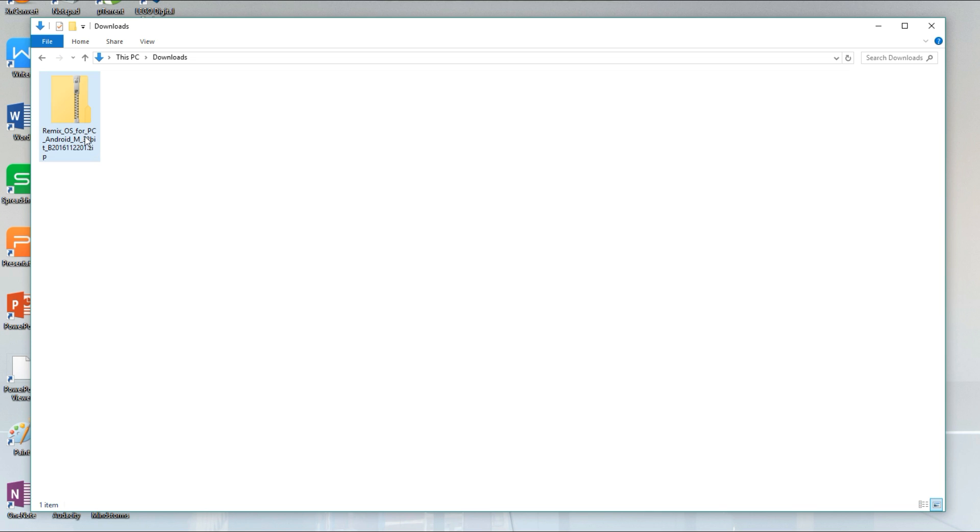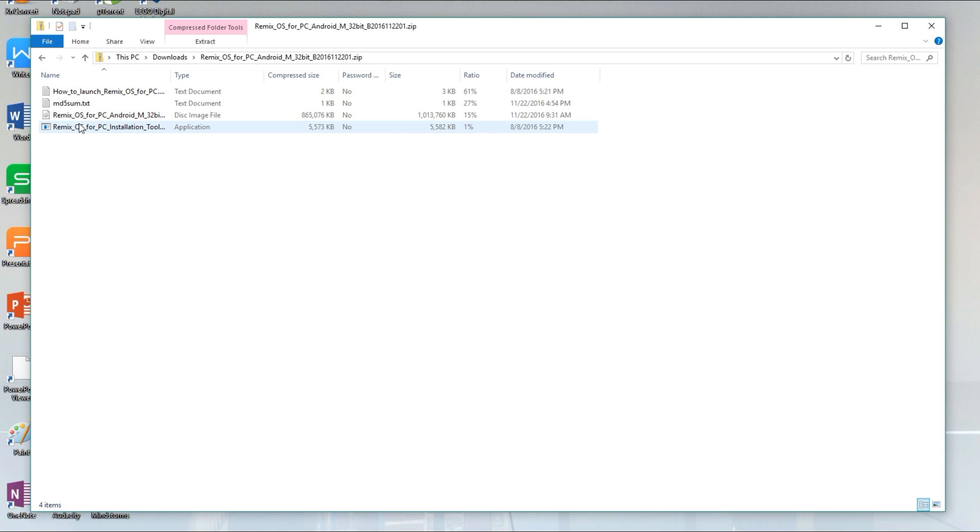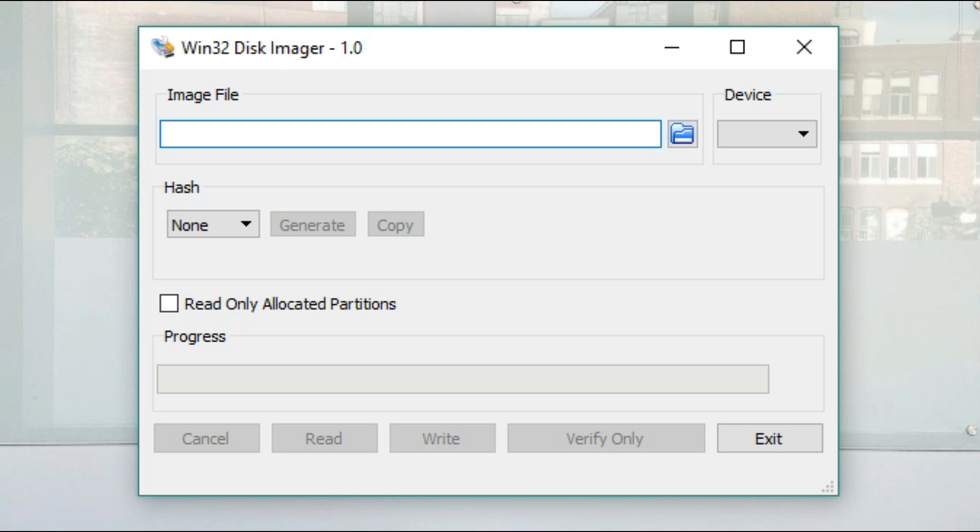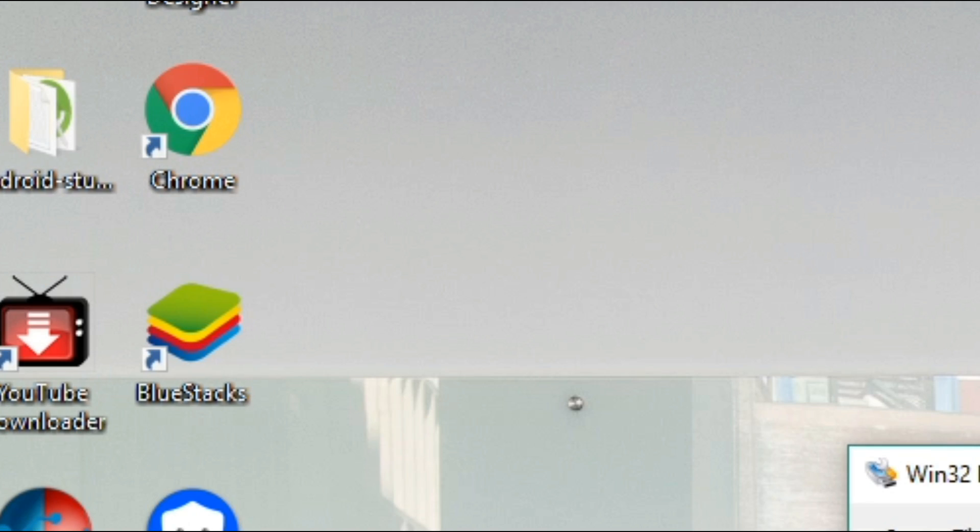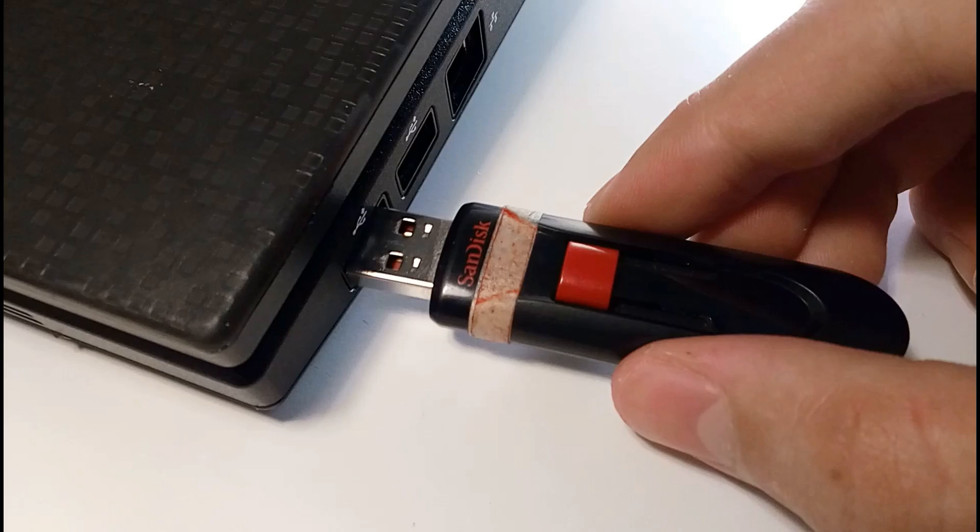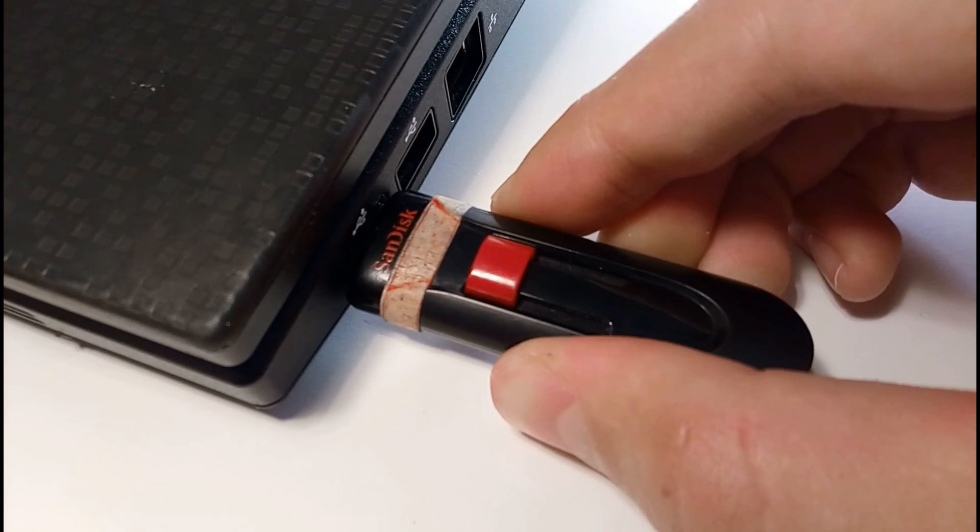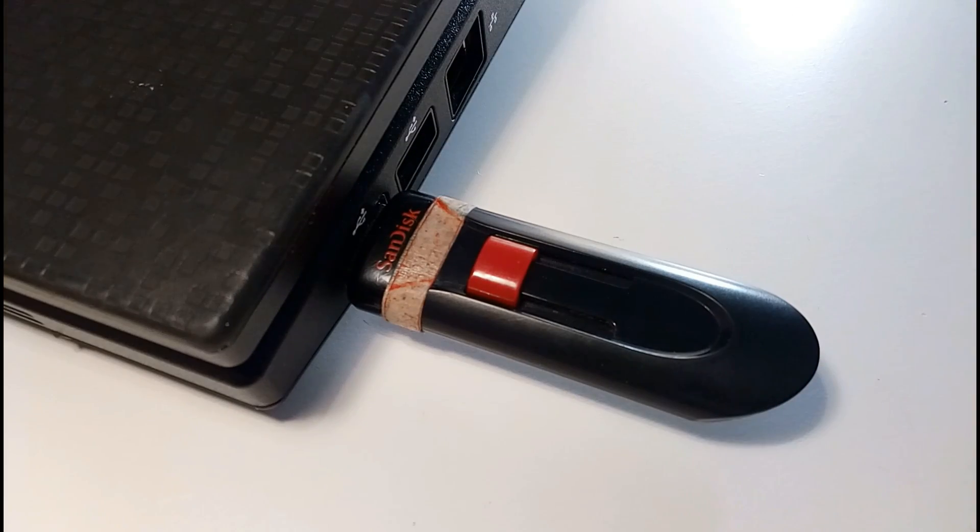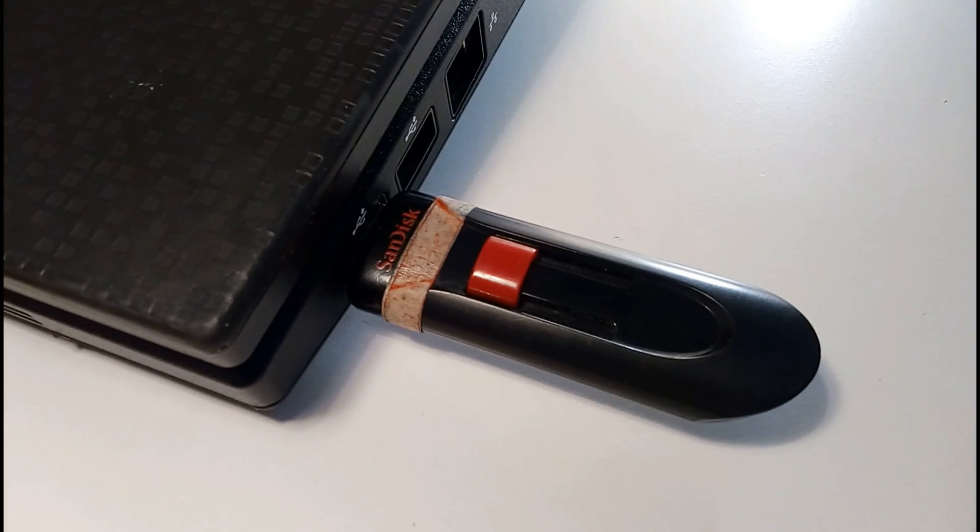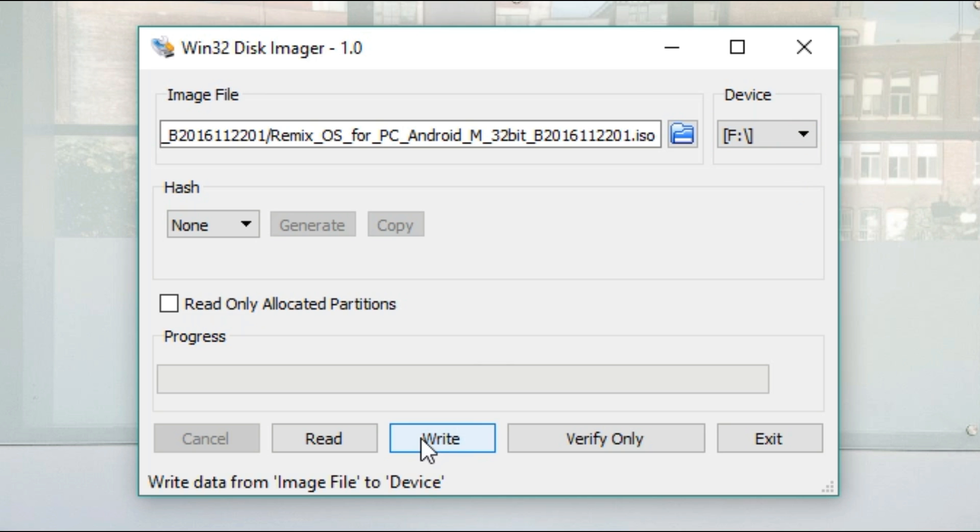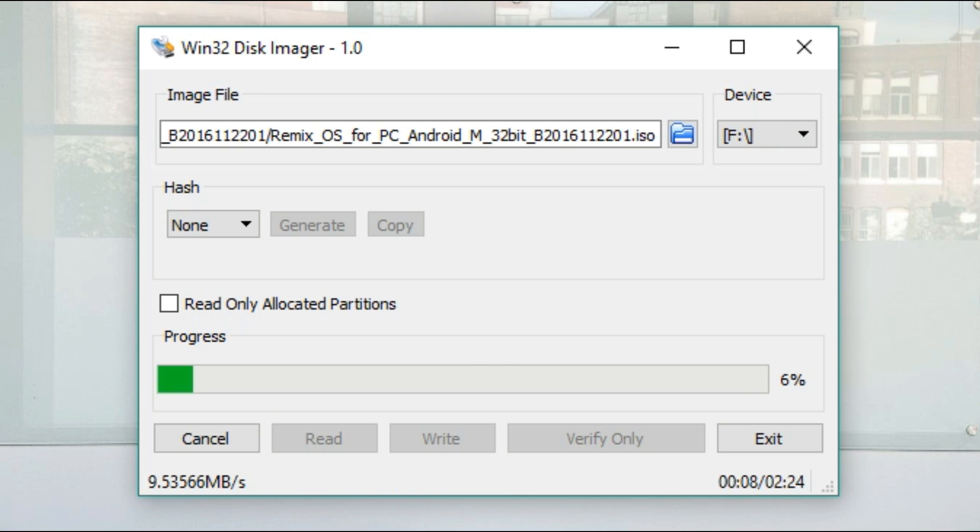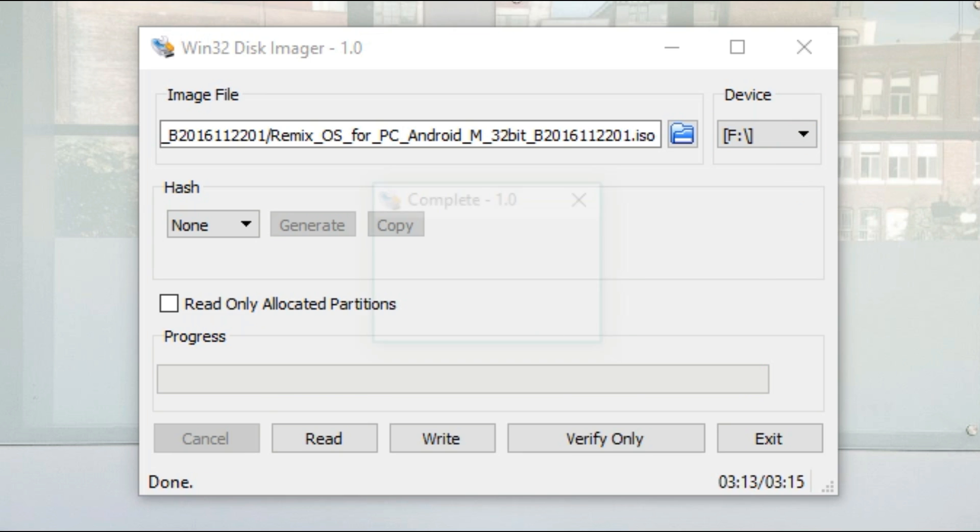By this time, Remix OS should have finished downloading so extract the zip file and from within Win32 Disk Imager, click the little blue folder icon under the image file section and select the Remix OS ISO file inside the extracted folder. Now insert the USB flash drive you want to convert into a bootable flash drive and under the device section in Win32 Disk Imager, select that flash drive. Now all you need to do is click write at the bottom of the window and wait until the process is completed successfully.